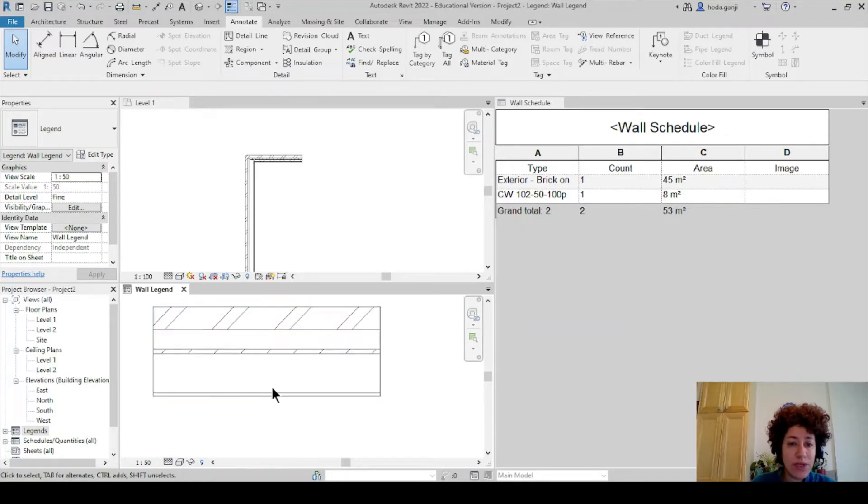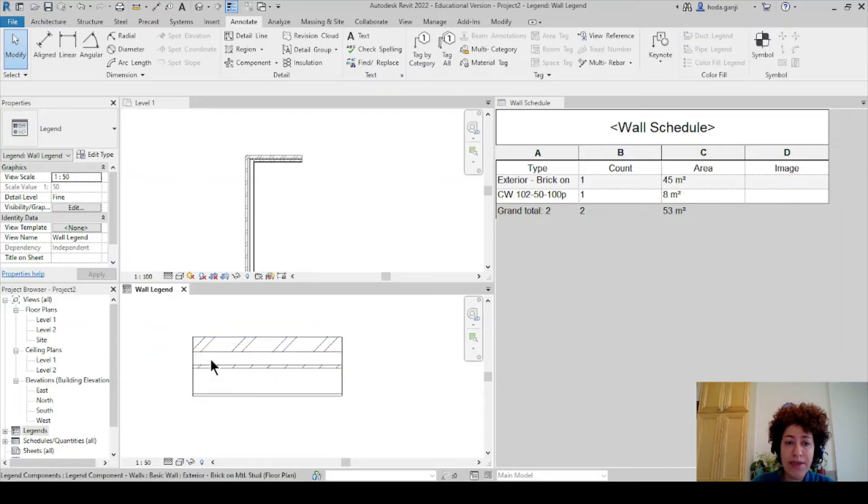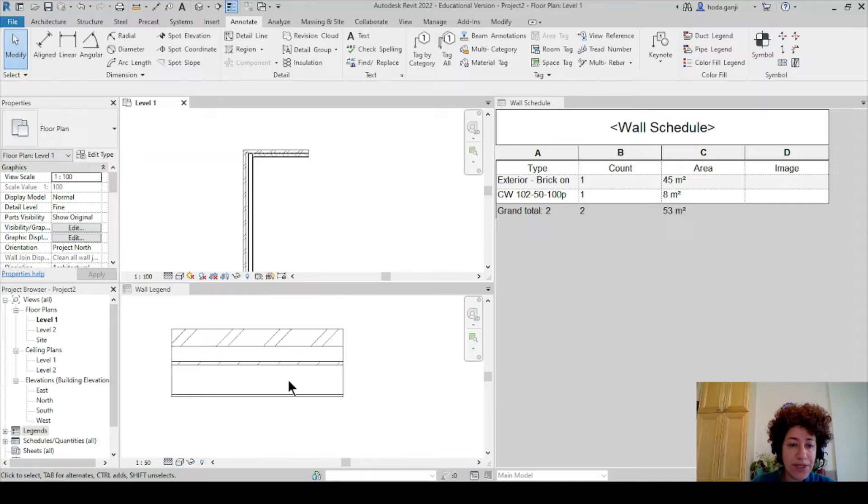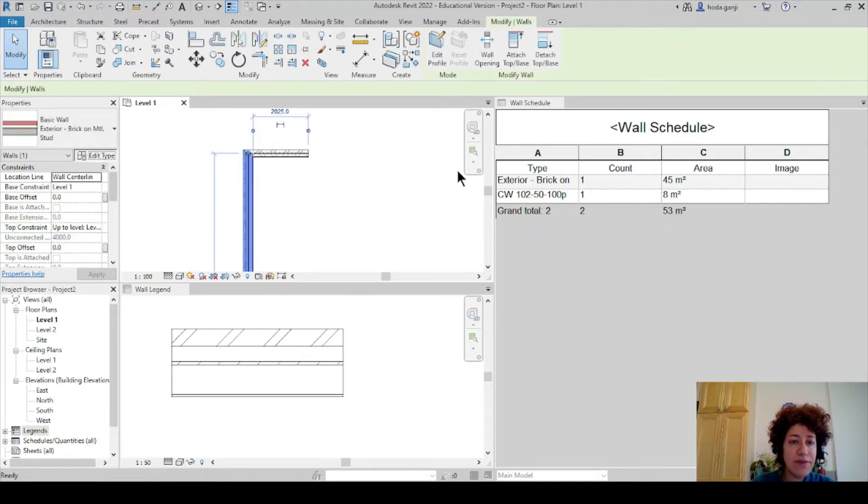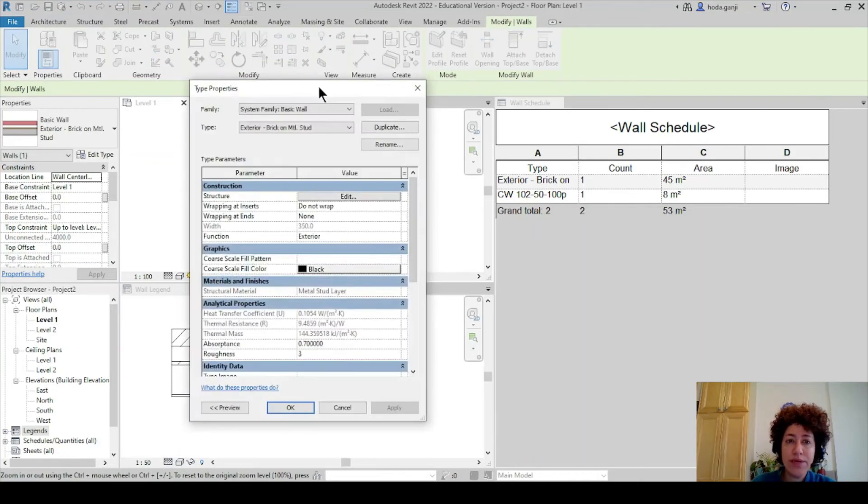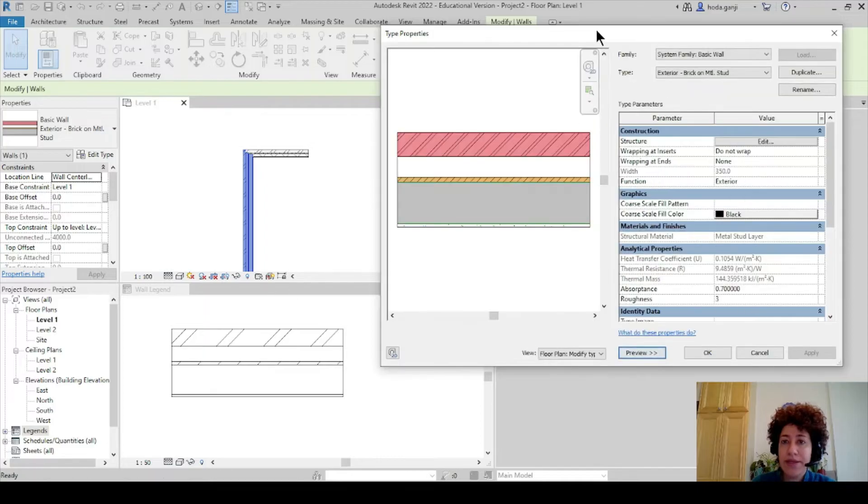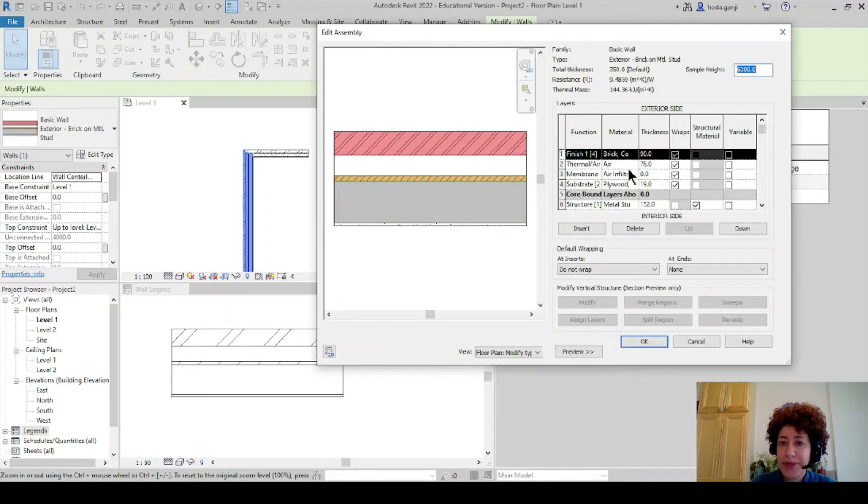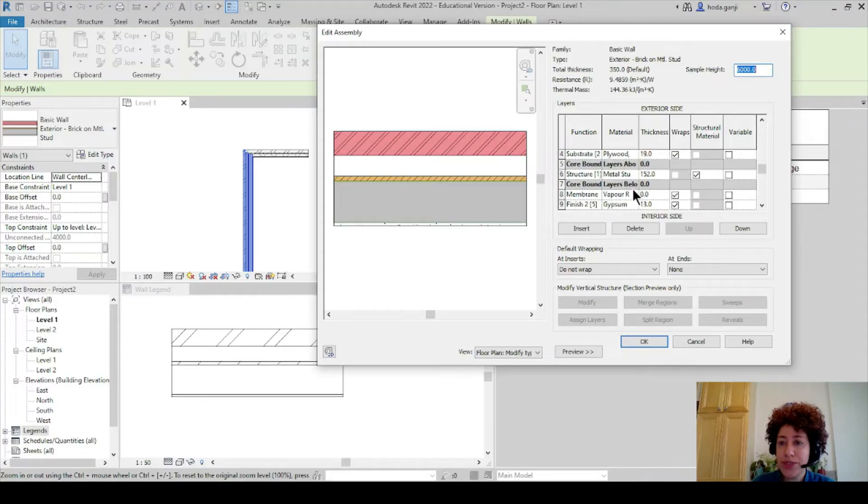But I want it to be a little bit more interesting and after I'm done here I want to add it to the image over there. A couple of things here. First let's take a look here if I go to edit type of this wall. Let's see what we have. Basically we have metal studs here is 152. So that's where we have the metal studs.